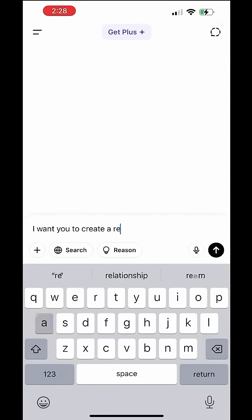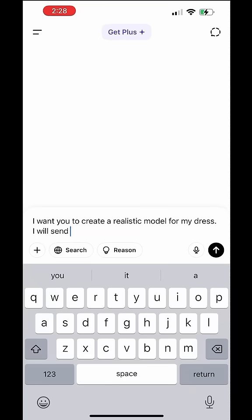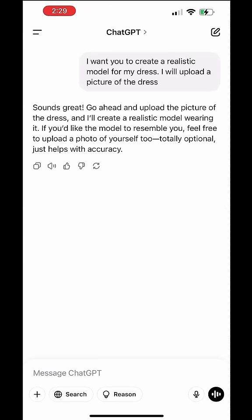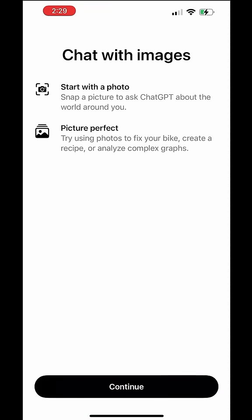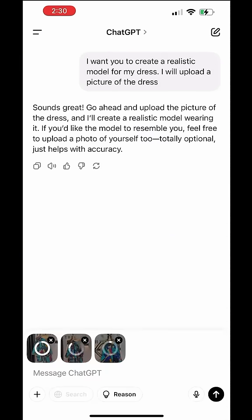All you need to do is to download Tajibity. You enter the prompts that you want to work with. For example, I want you to create a realistic model for me, and I'm going to upload the pictures of the dresses that I want.